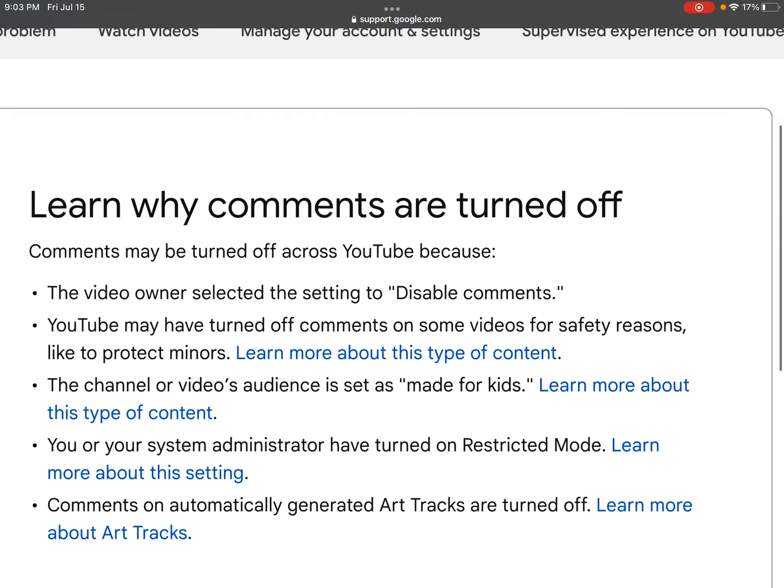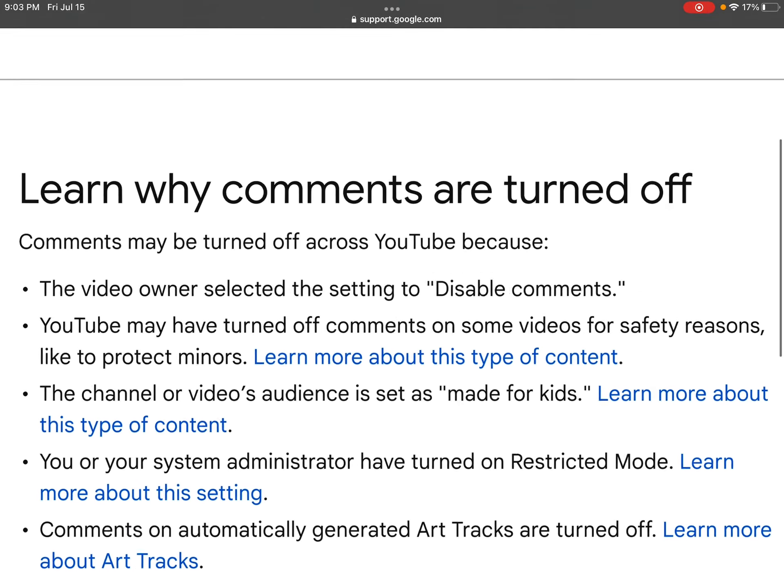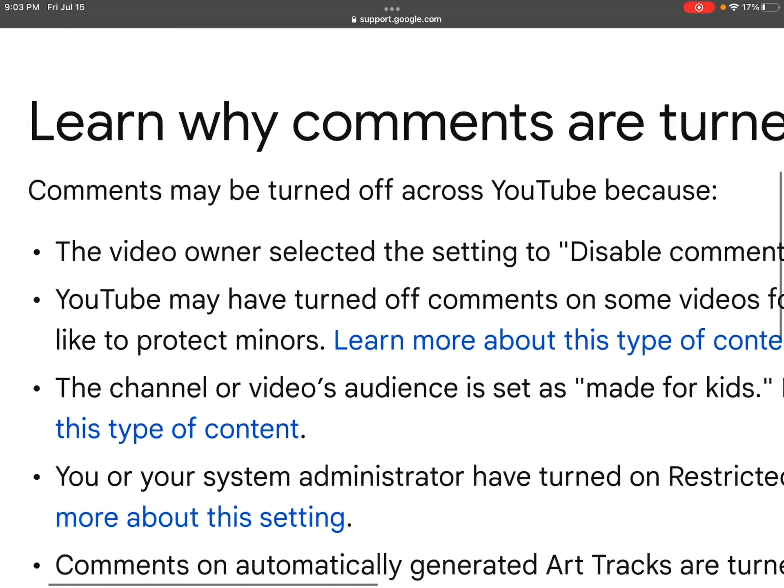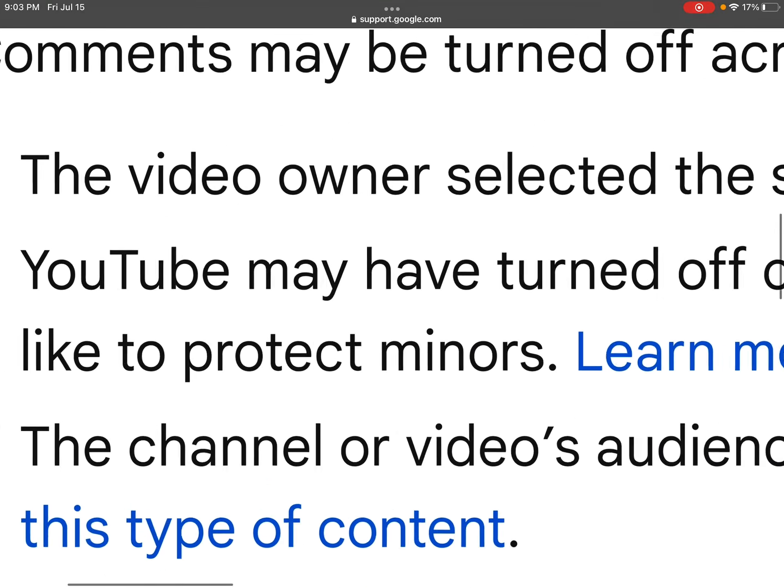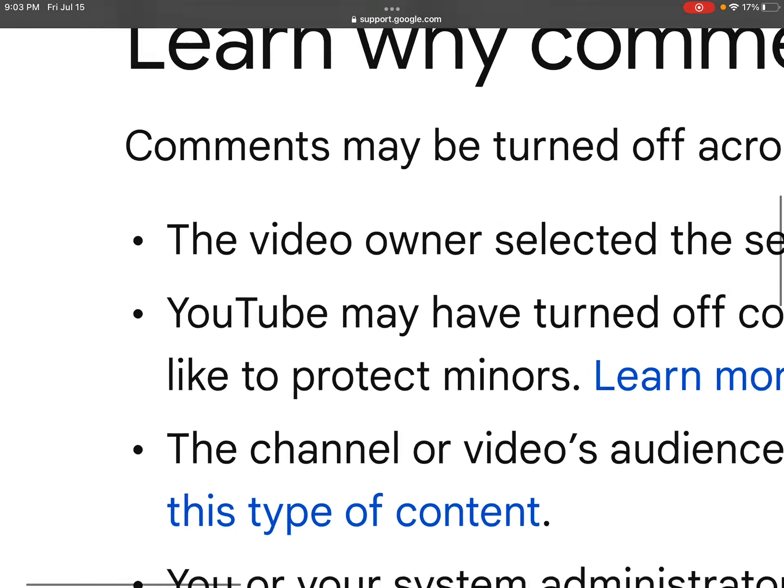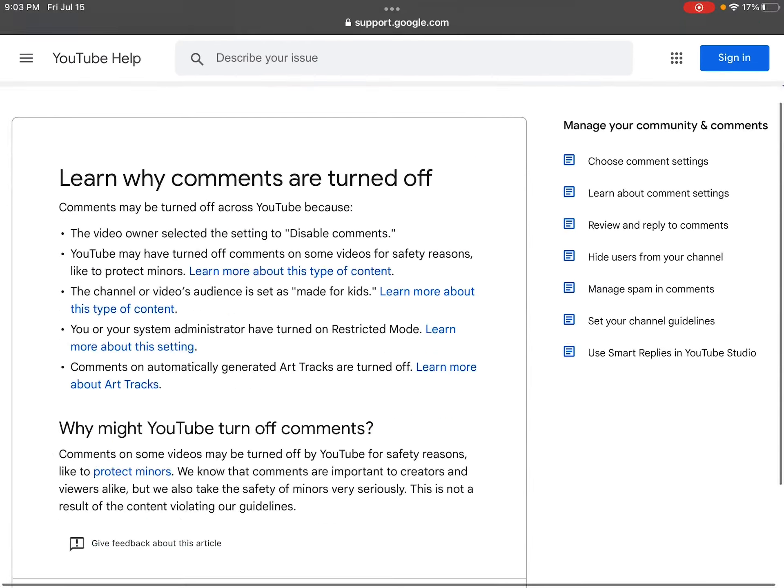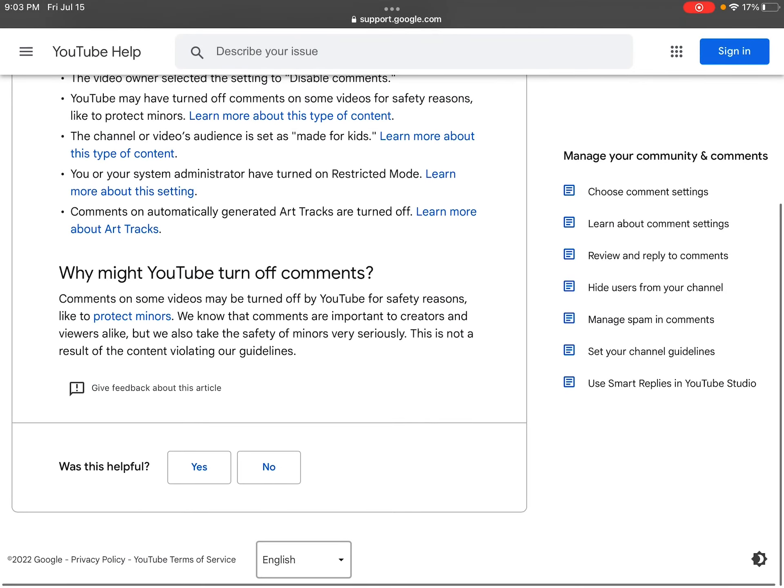YouTube may have turned off comments on some videos for safety reasons to protect minors. I really don't care. I'm not a minor. I'm 13.